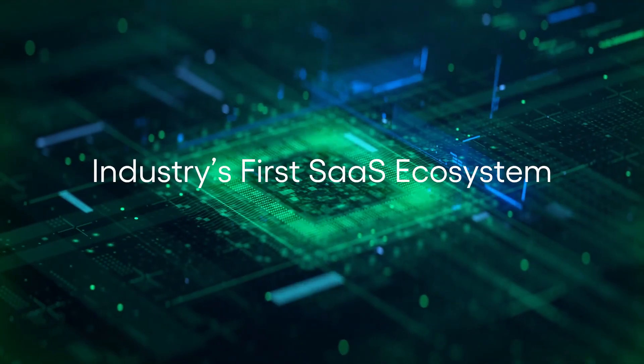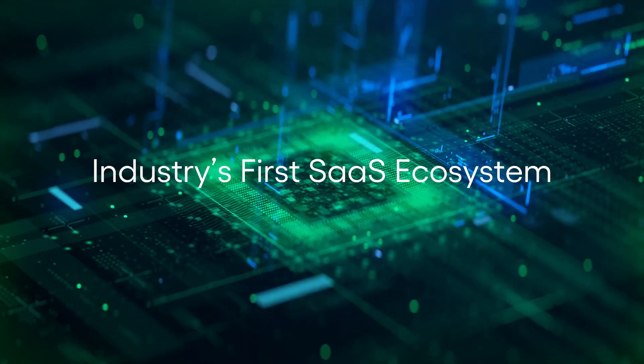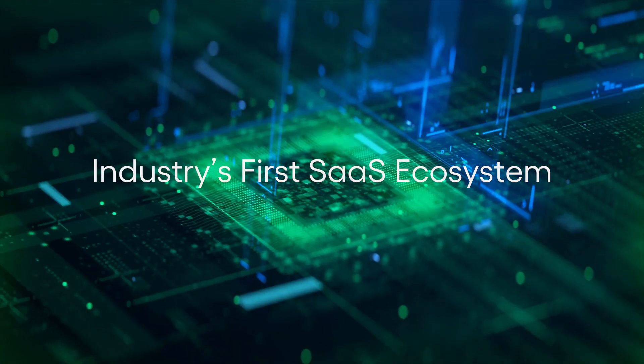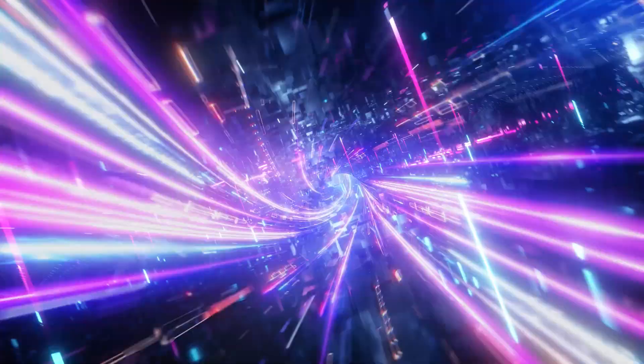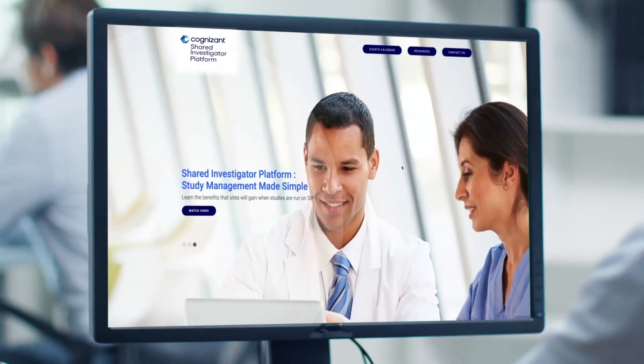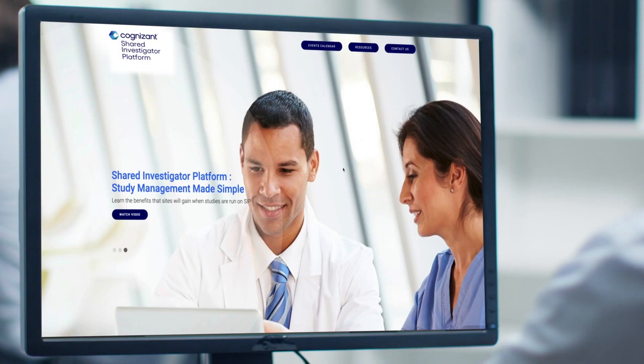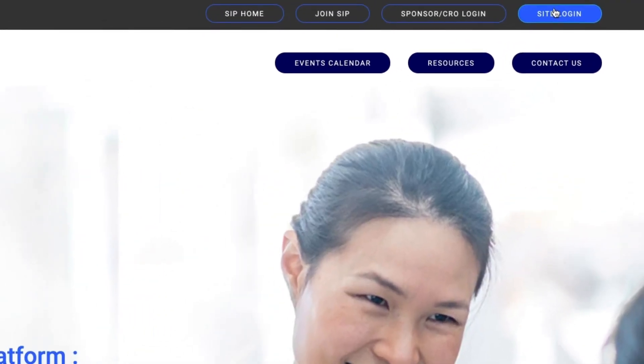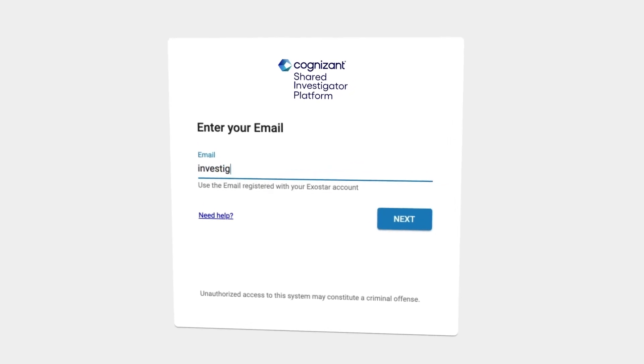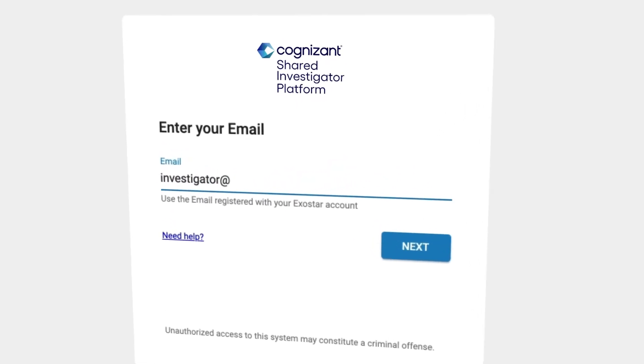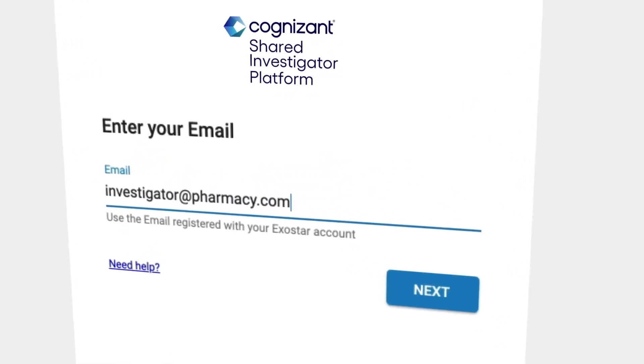SIP is the industry's first single-instance multi-tenant SaaS solution that provides sponsors and investigators with a single technology platform from which they can collaborate and share documents and harmonize workflows across the clinical trial life cycle.